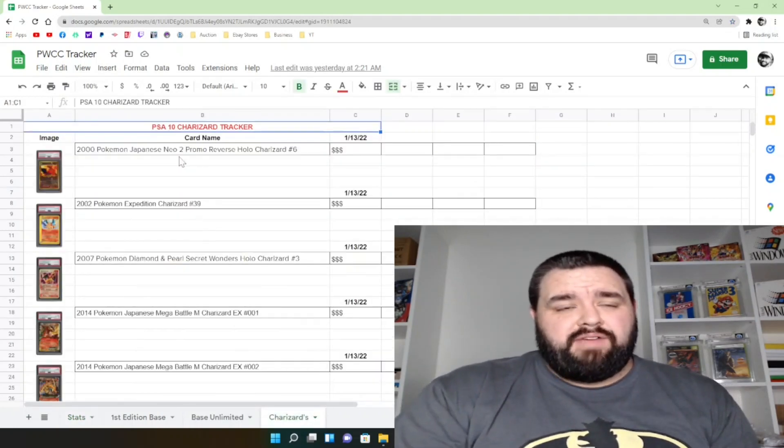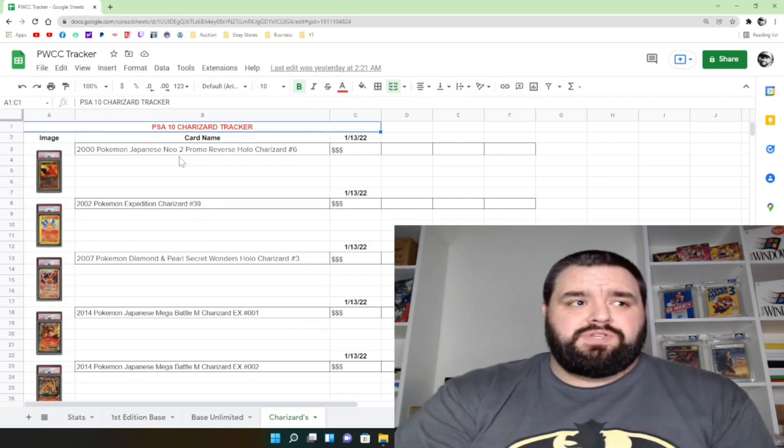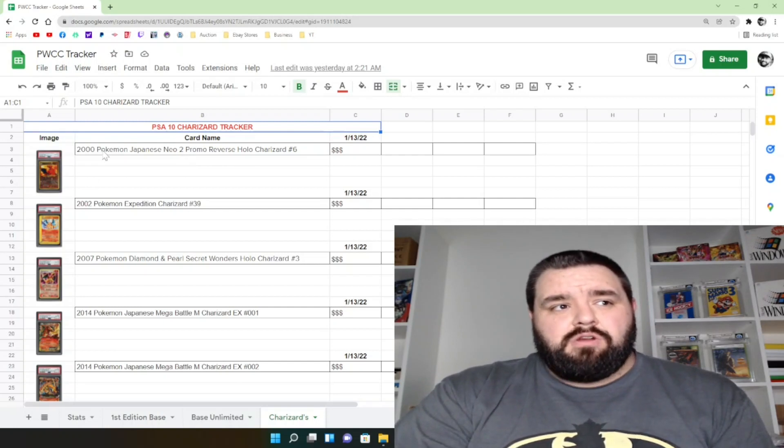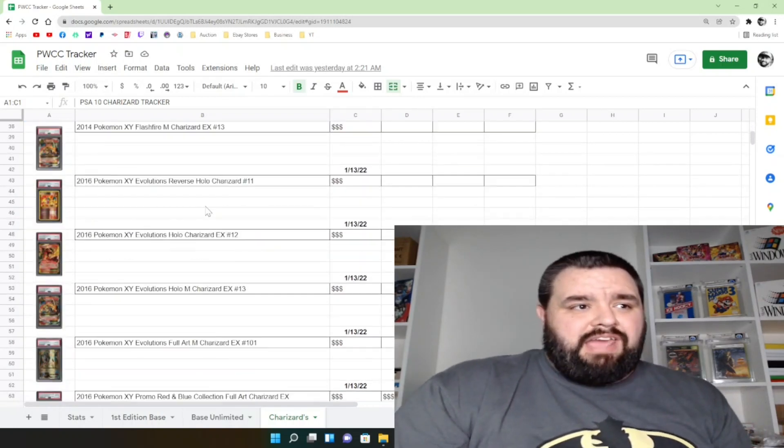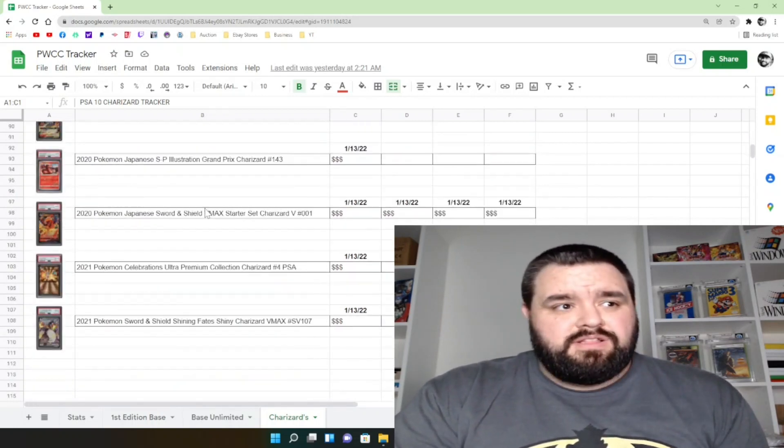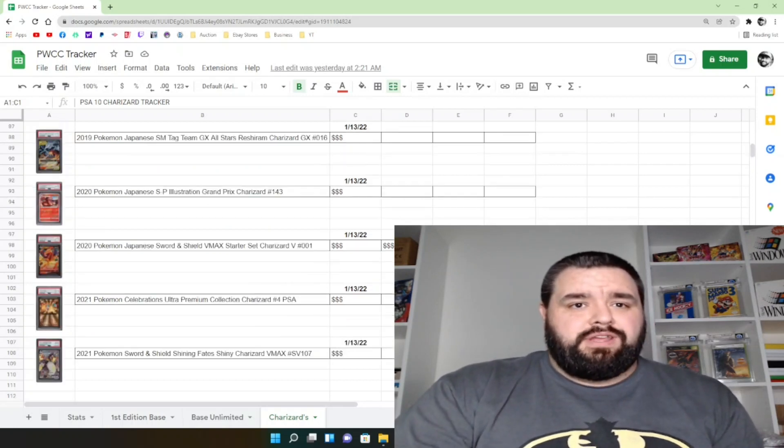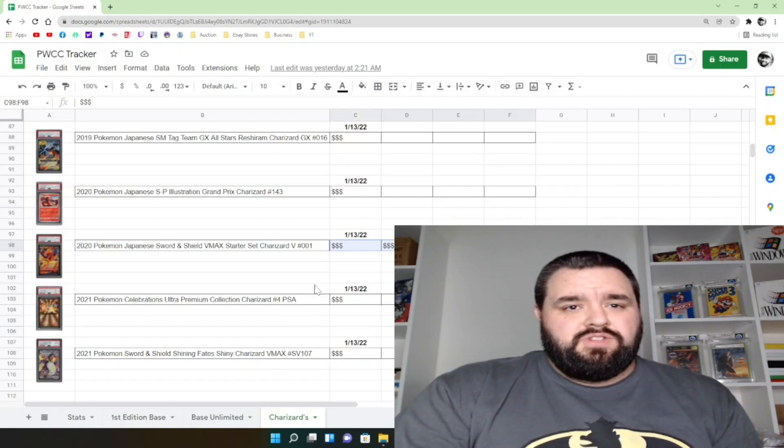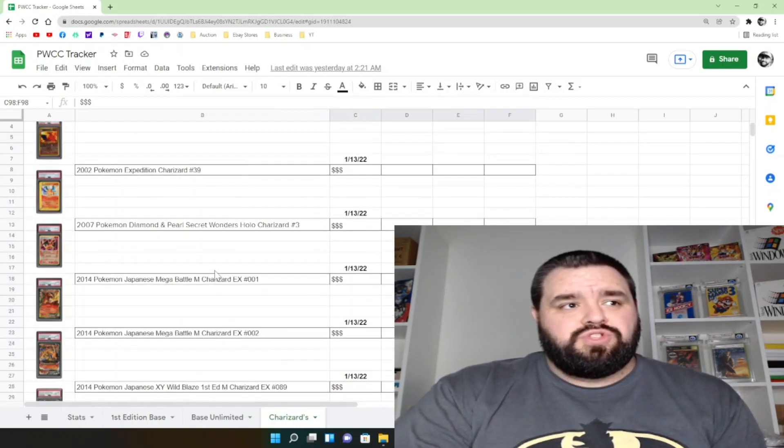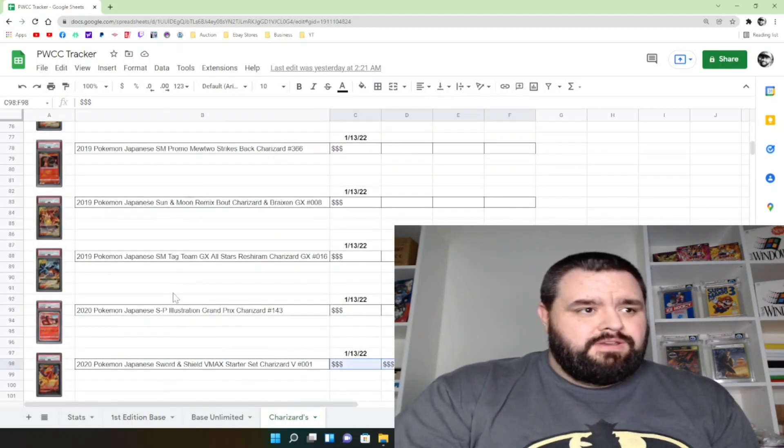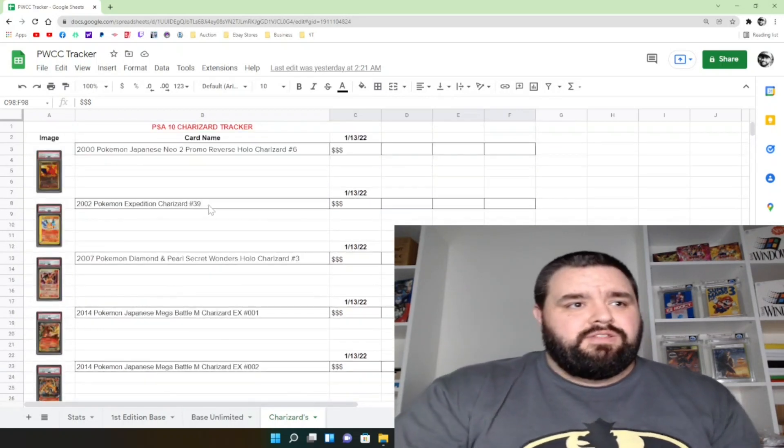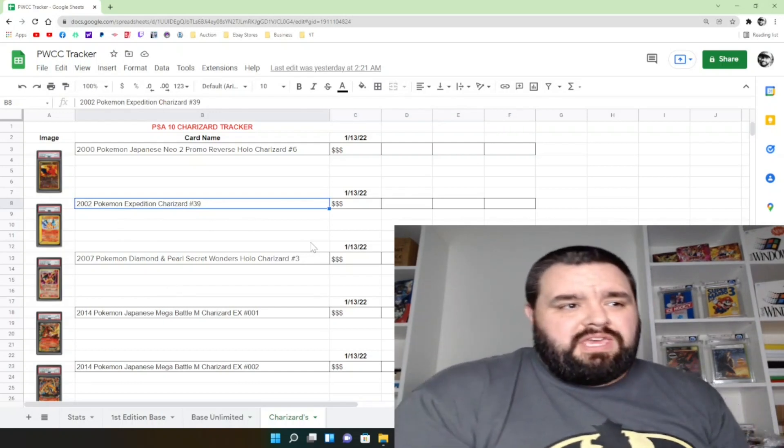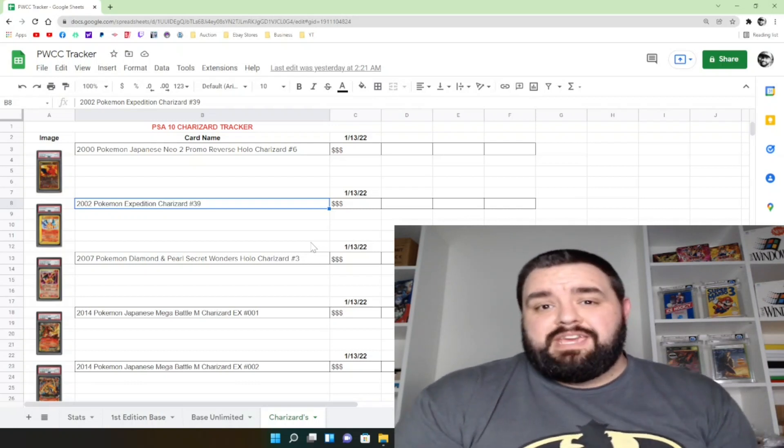So on top of that, there's this thing called Charizards down here. So I am going to be tracking the sale price of every Charizard PSA 10 that sells in a weekly PWCC auction. So I have the screenshot of the card, I have the name of it, and then I'll have the week and the sale price. So I have already listed every single Charizard here, literally every single Charizard that is currently for sale. This one here, you see there's four of them listed for sale, so I'm going to have four different sales entries for this one.